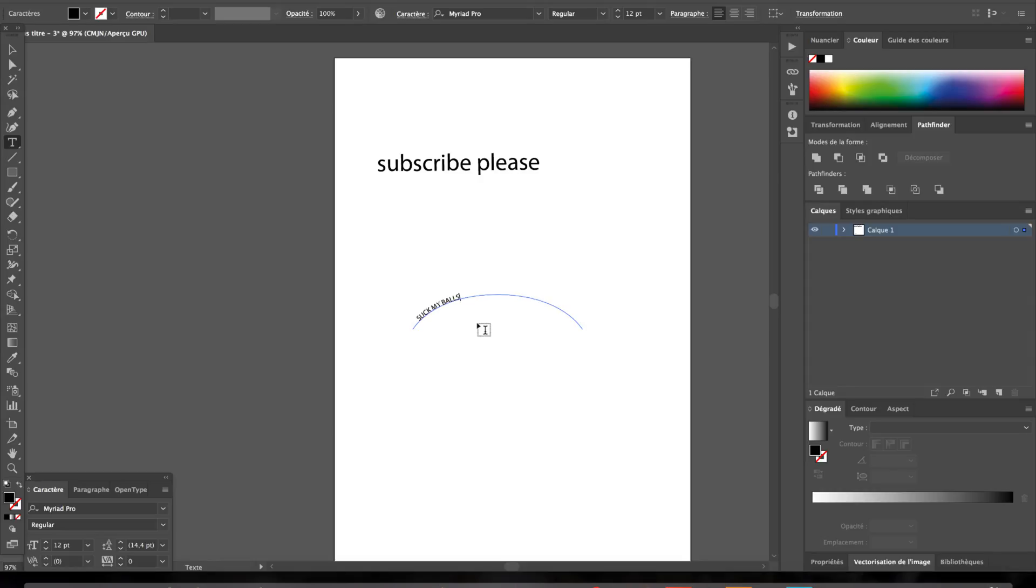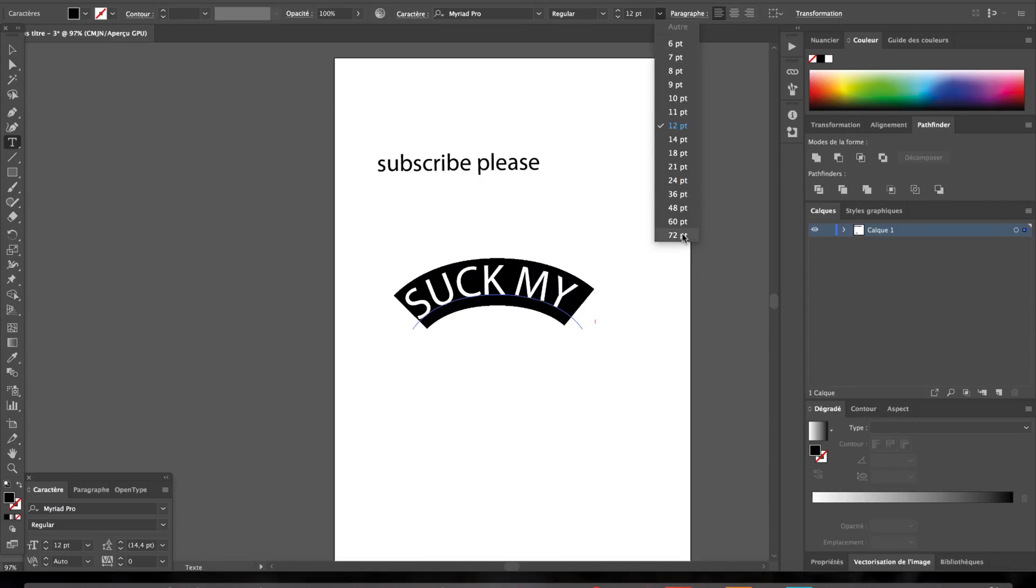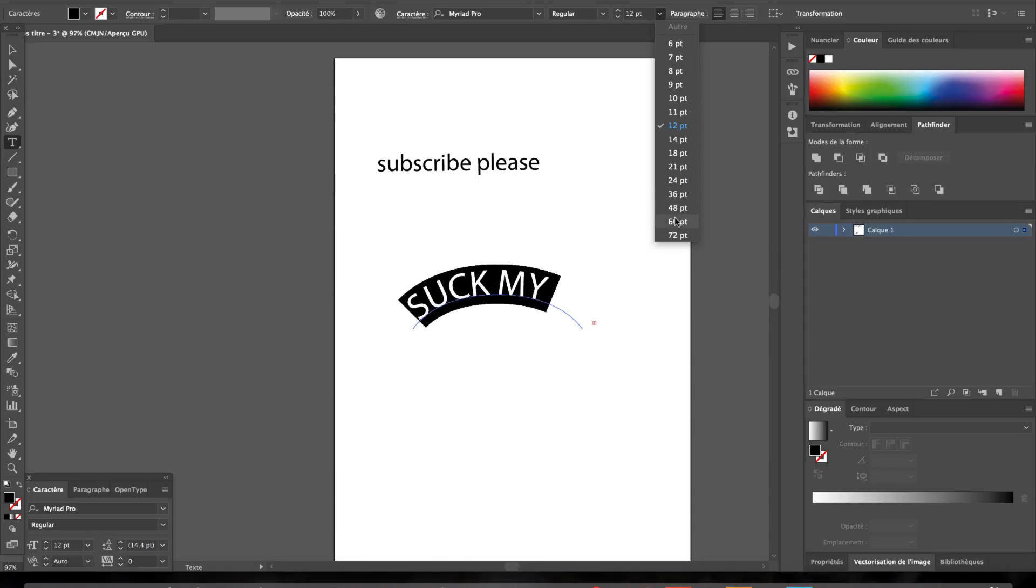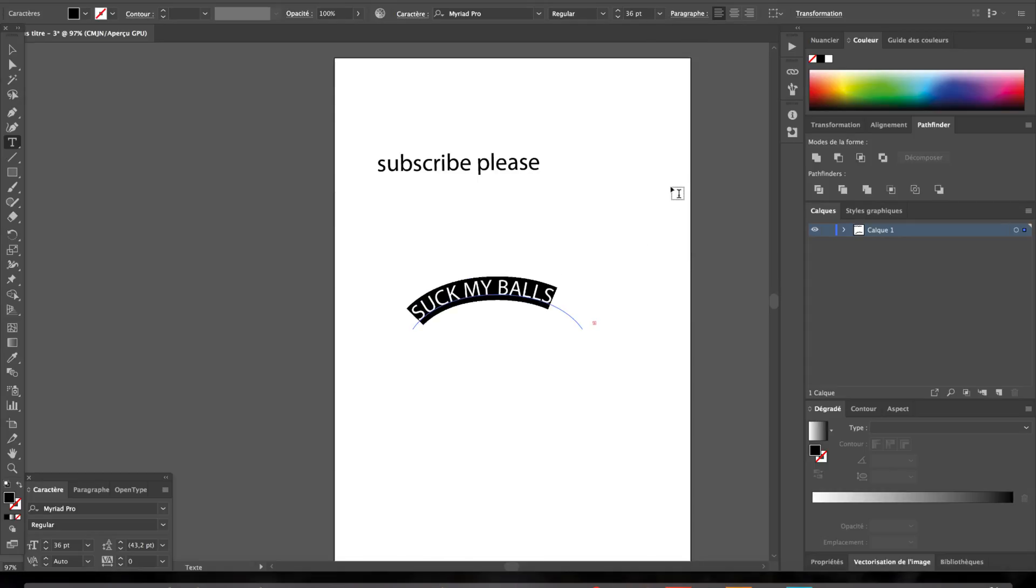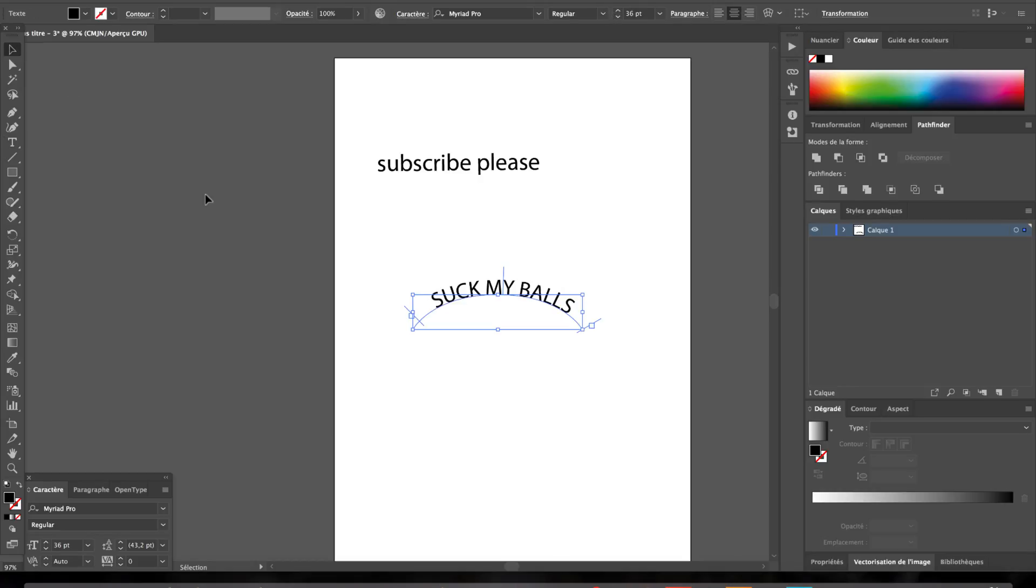So then what you can do is just the same as with anything else, you can just change the sizes, even if size doesn't really matter. But yeah, that's basically how you do it.